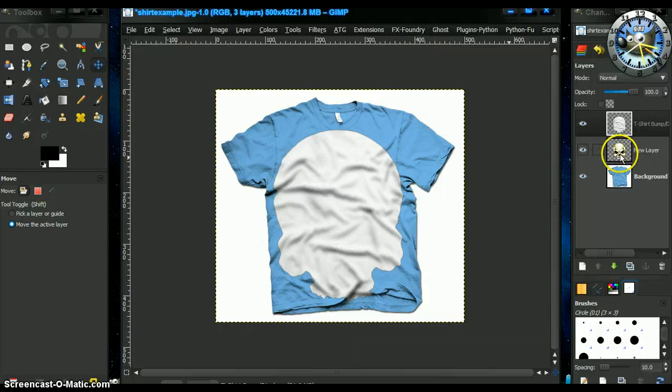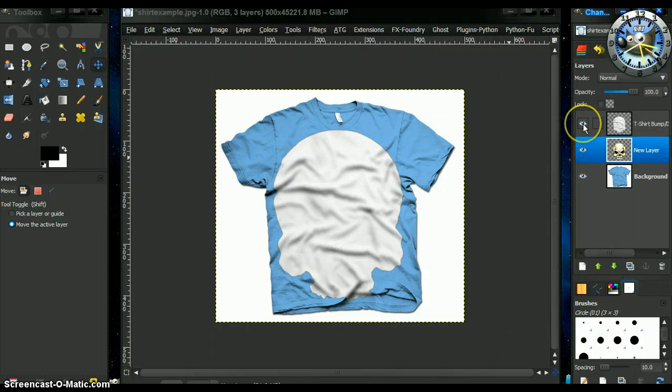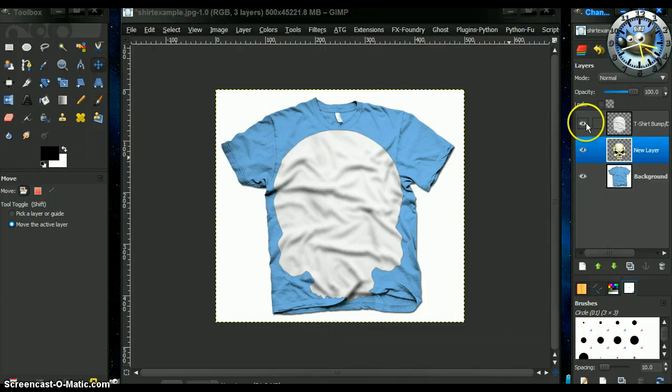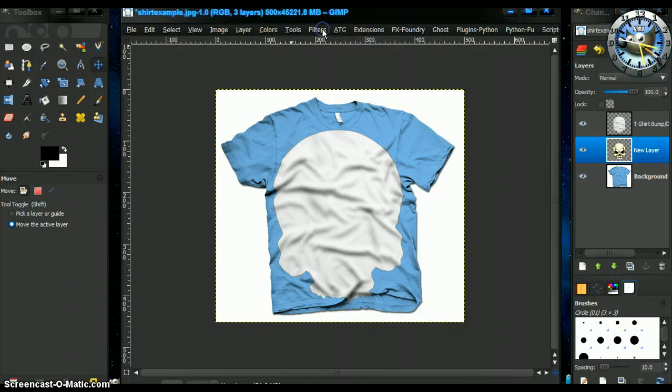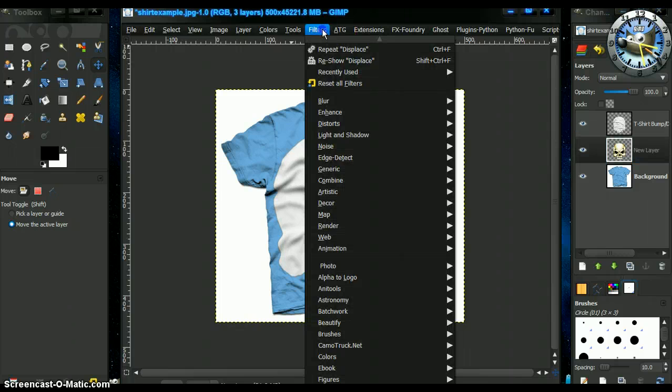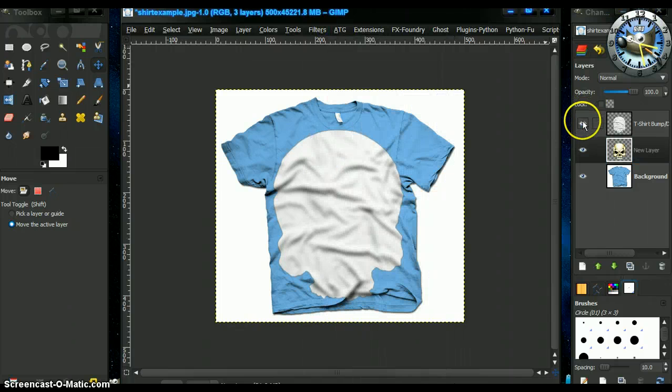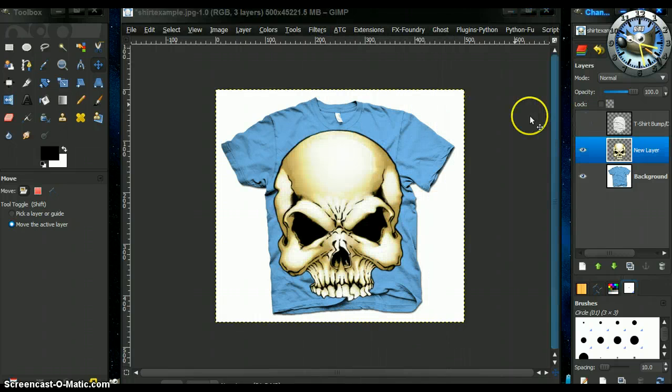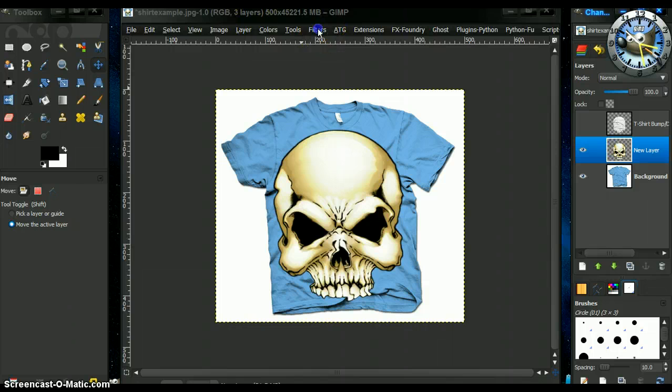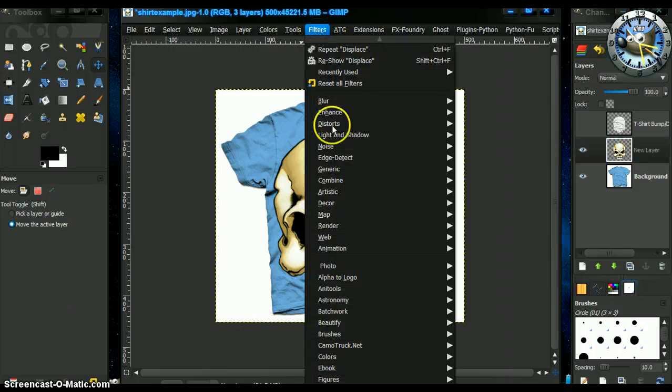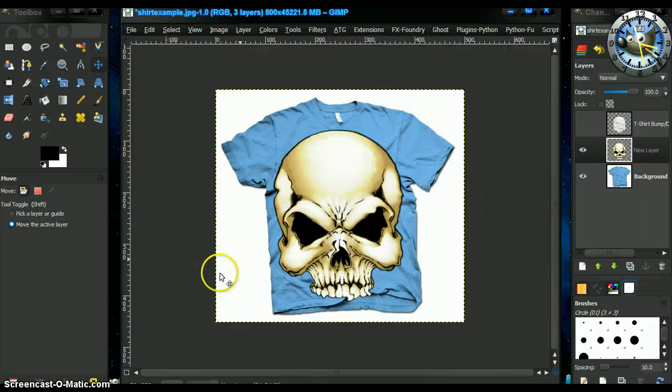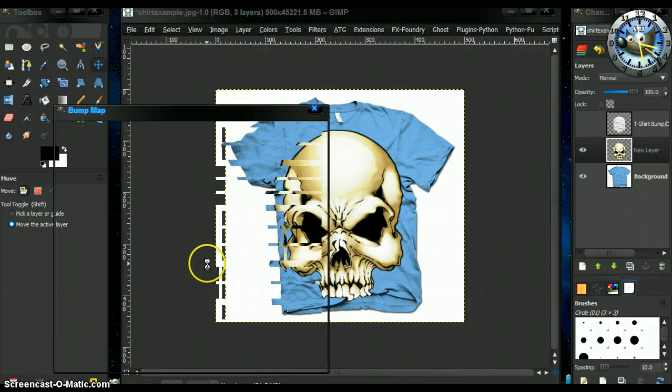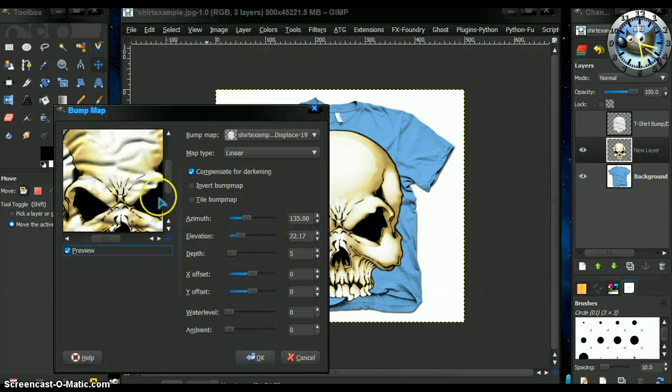Now what we want to do is create a bump map on our skull now. So we go to filter. Let's just close the eye on that. Filters, map, bump map, create a bump map on our skull.